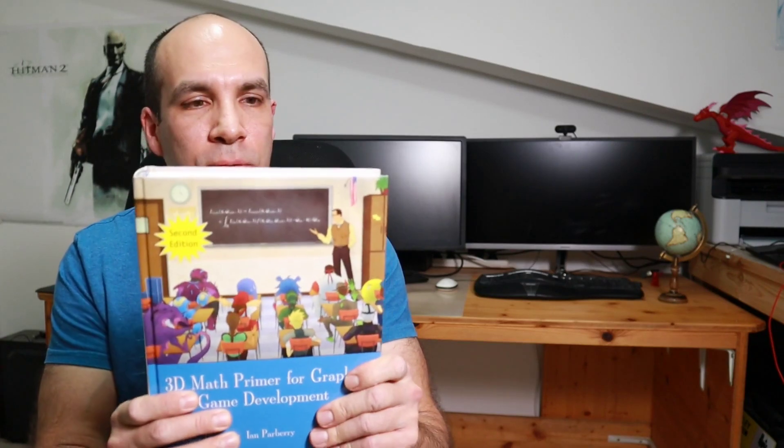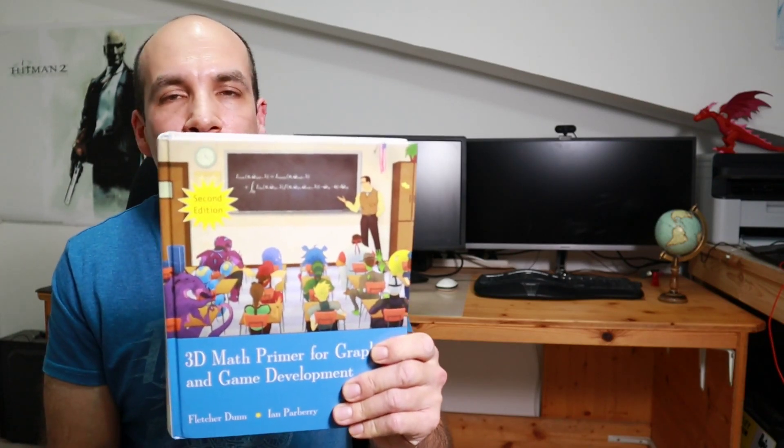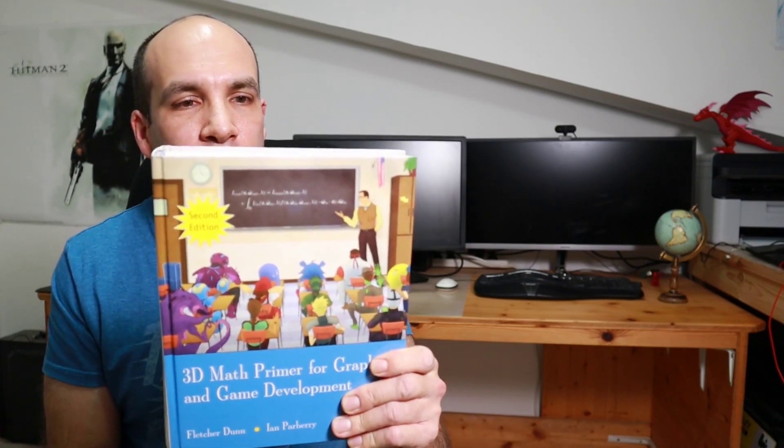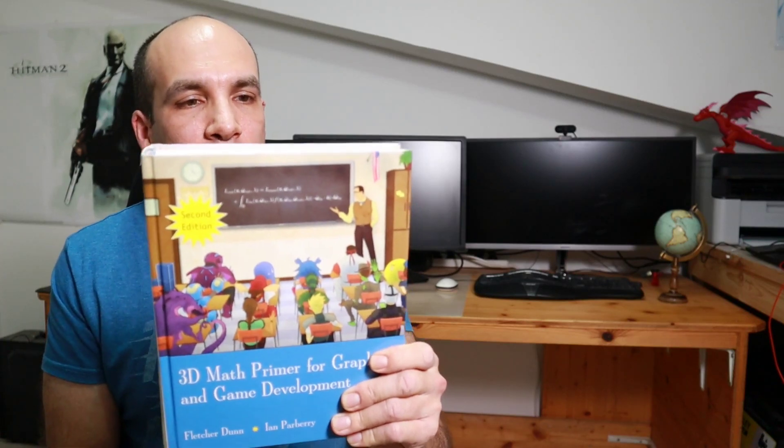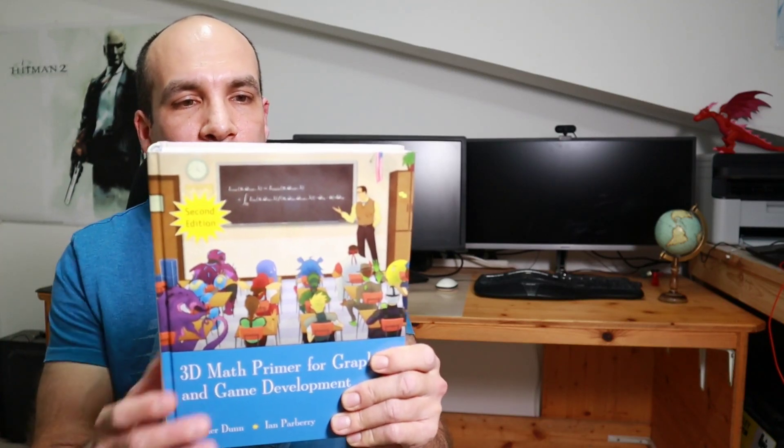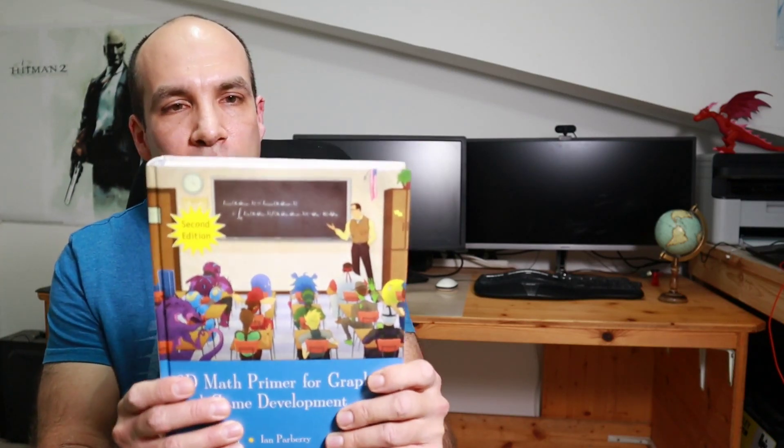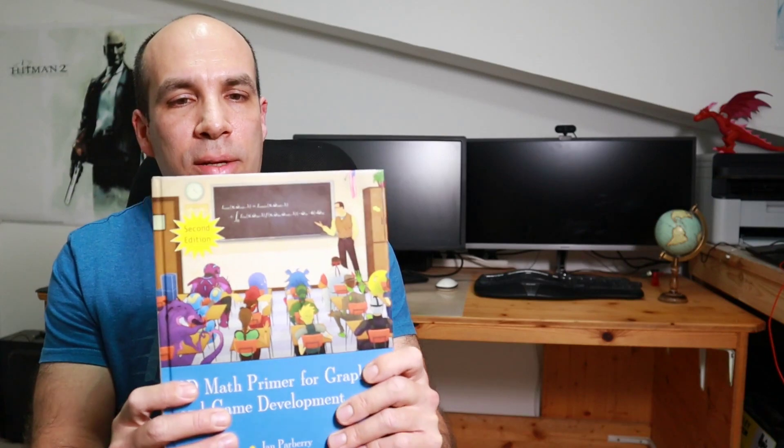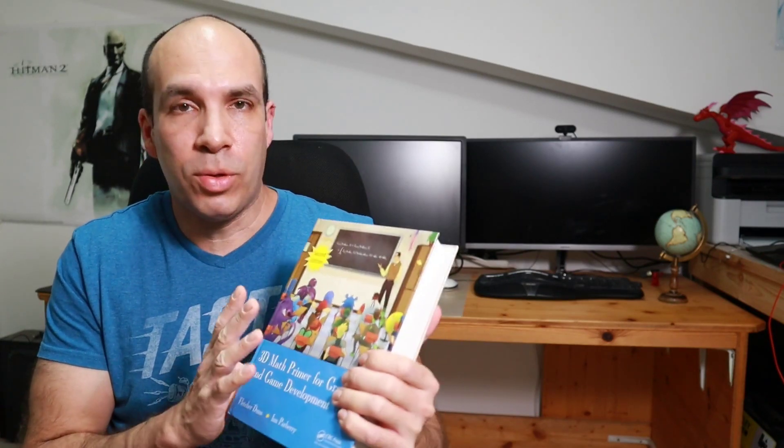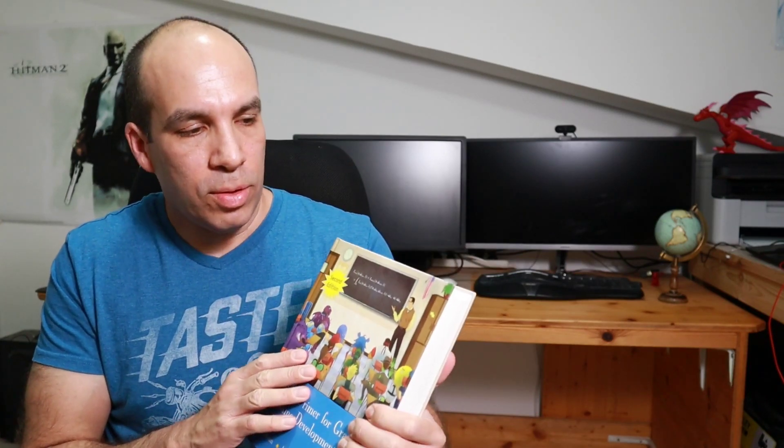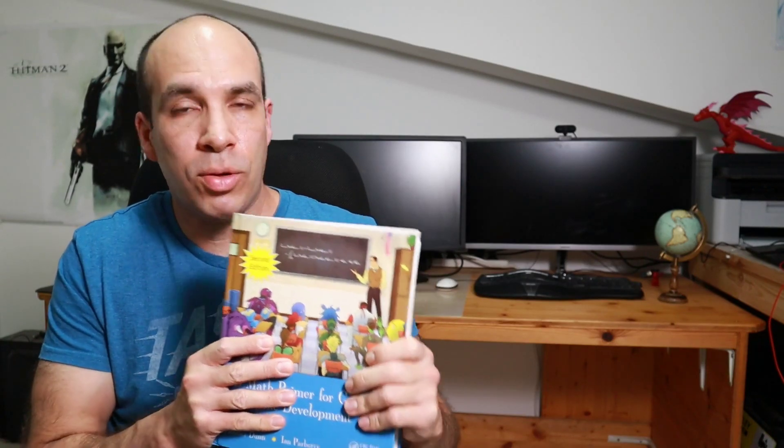So the theoretical background that I'm going to present in this video is based on this book, the second edition of the 3D math primer for graphics and game development by Fletcher Dunn and Ian Parbury. And I haven't read the entire thing. You can see it's a massive book, but the parts that I did read are very good.